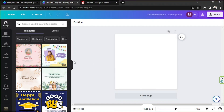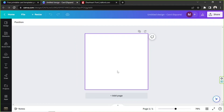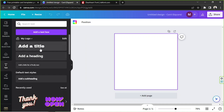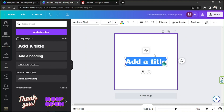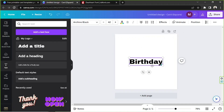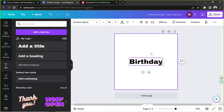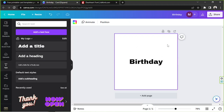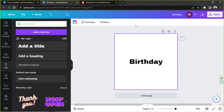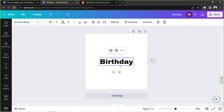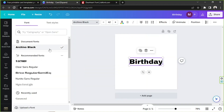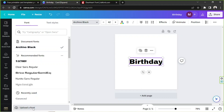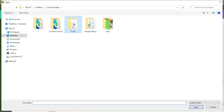Now it's time to upload our font. We're going to add a text box first and input whatever text we want. We need to click on the text box — if not, the toolbar won't show up. Once clicked, go to the toolbar and at the bottom click on 'Upload a font.'